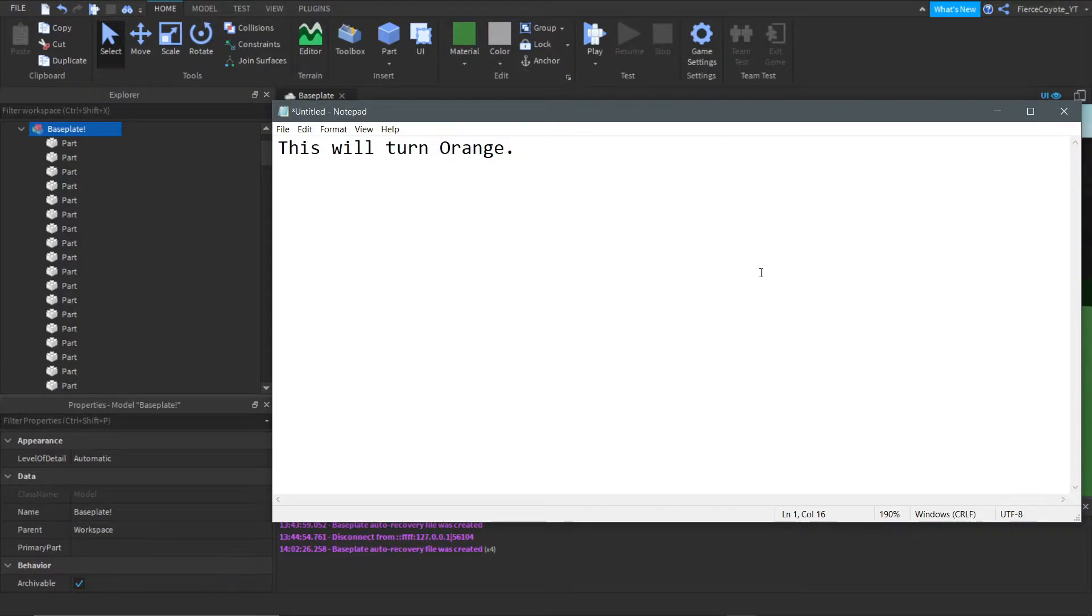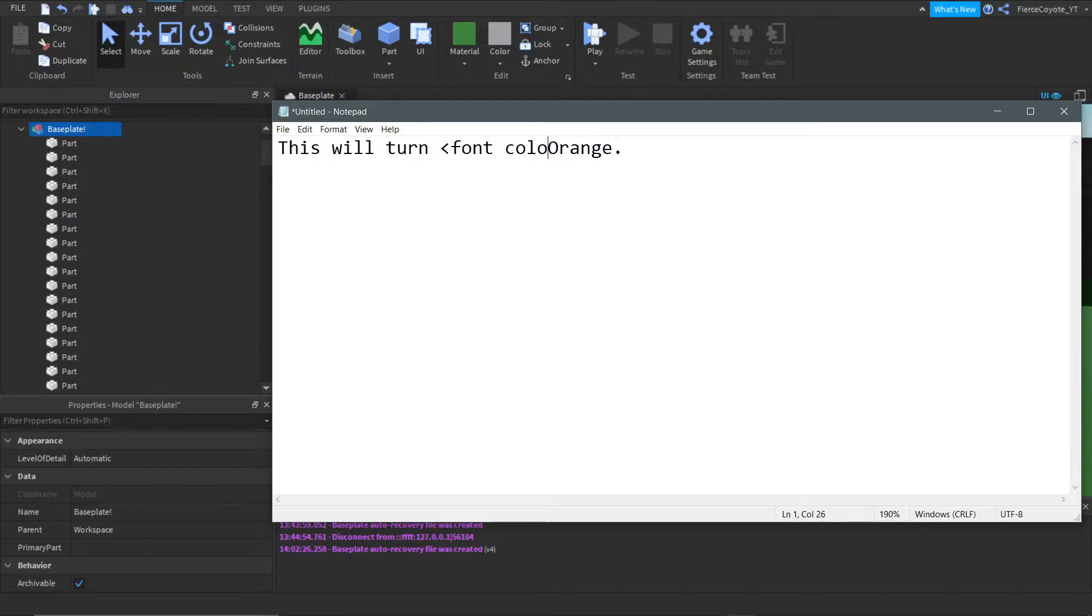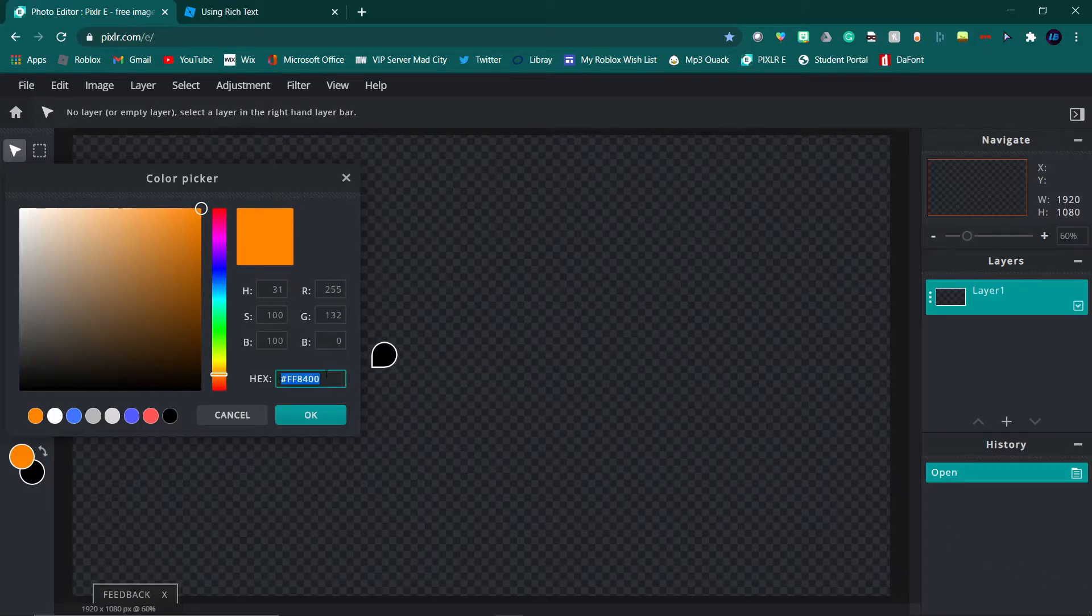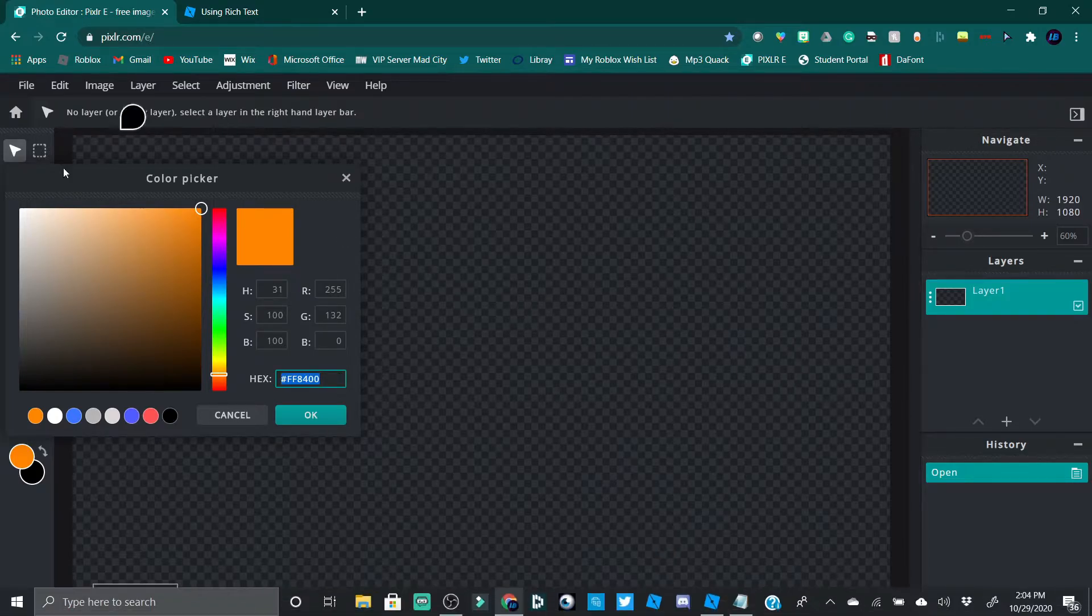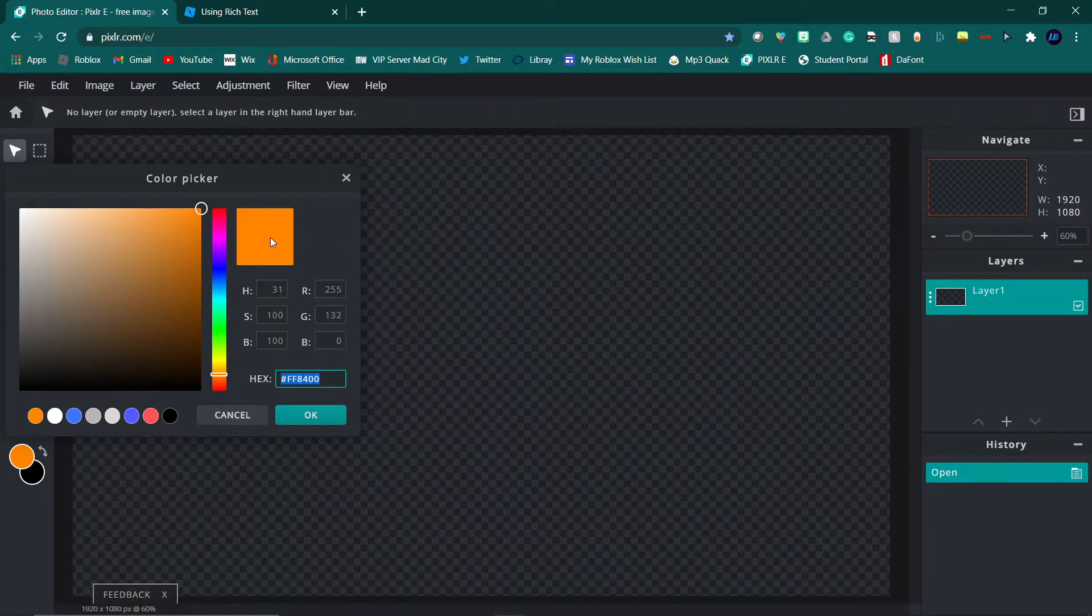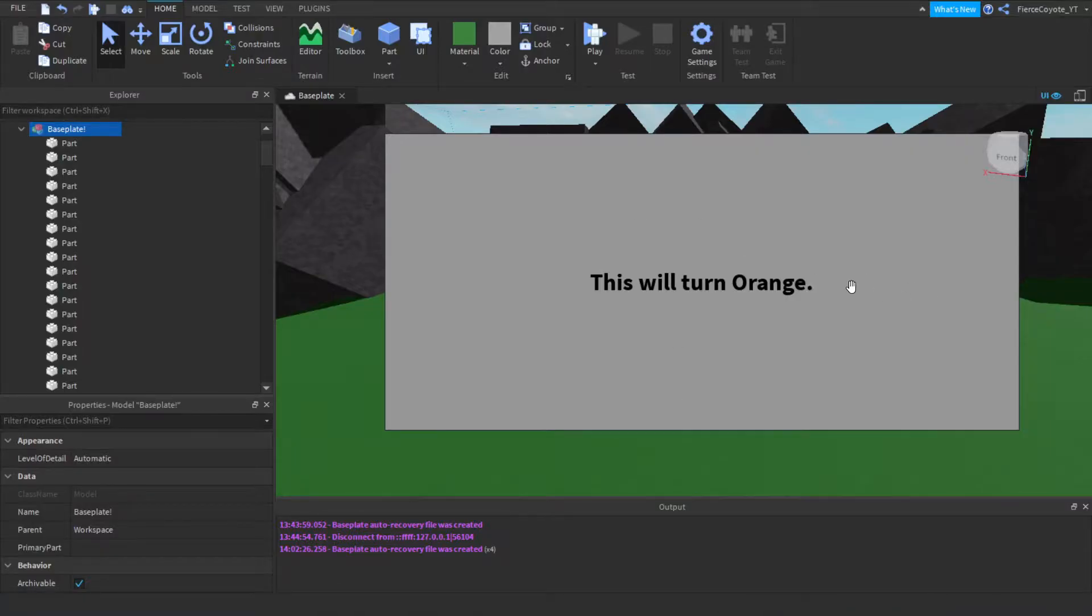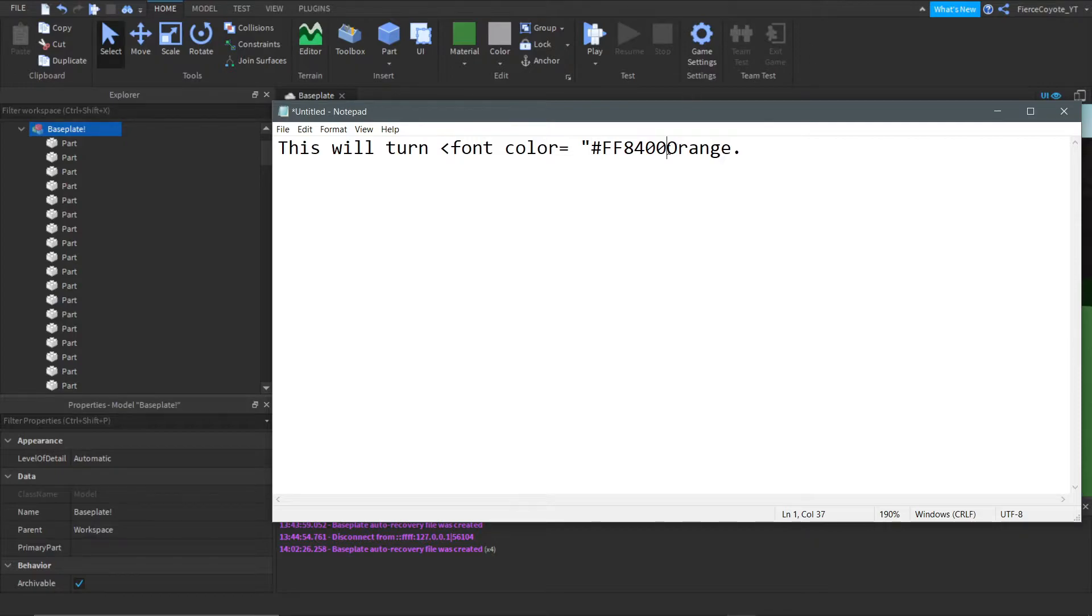And what we're going to do is we are going to do this bracket, and we are going to do font color is equal to, and let's head over to our Google Chrome, and let's collect this. So that's just going to be a nice orange color, as you can see right there. Let's head back over here, and let's go over to our notepad, and let's paste that in. Let's put quotation marks so it knows that this is it, and it's not anything else.